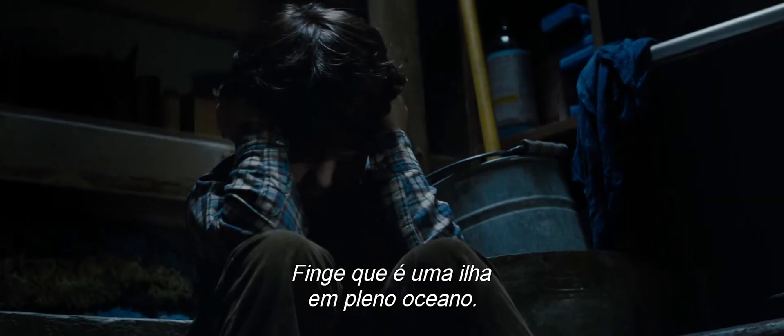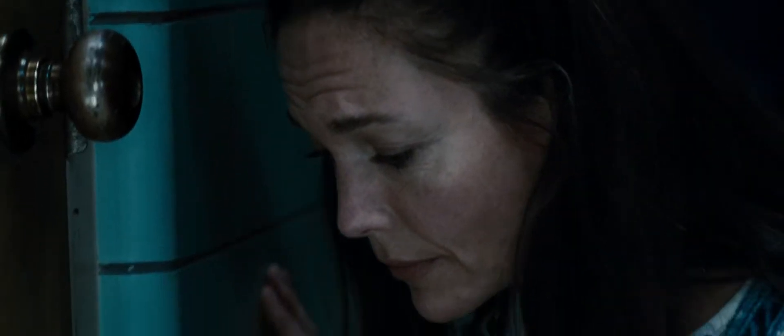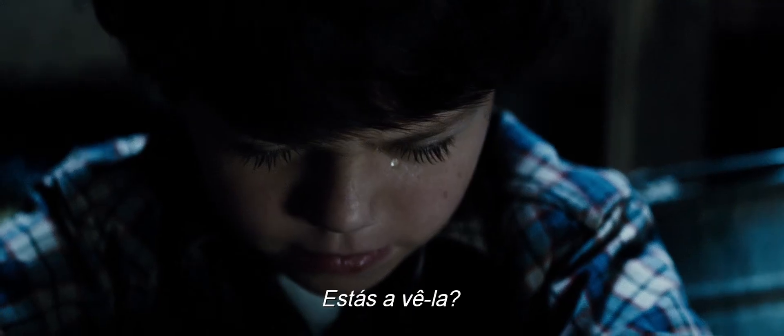Focus on my voice. Pretend it's an island out in the ocean. Can you see it? I see it.